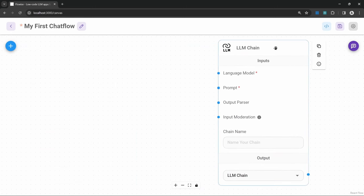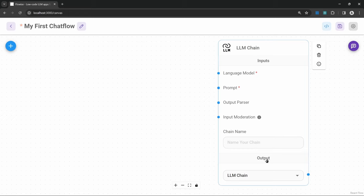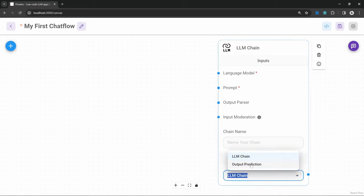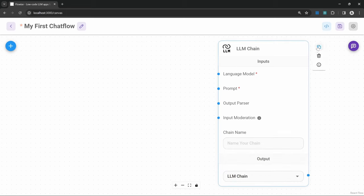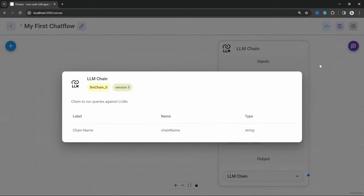Let's add the most simplest chain to our canvas, called the LLM chain, which stands for large language model chain. On this chain node, we can see all the inputs it expects on the left hand side. The inputs with a little red star indicate that they are mandatory — in this example we need to provide a language model as well as a prompt, while the output parser and input moderation are optional. When hovering over nodes, a pop-up appears where you can duplicate, delete, or click on info to see more information about the node.